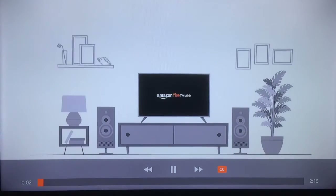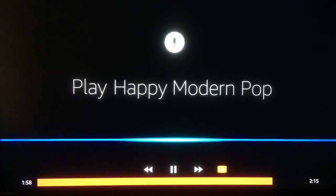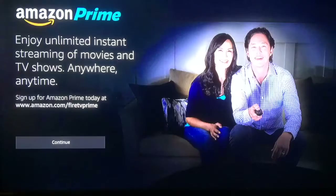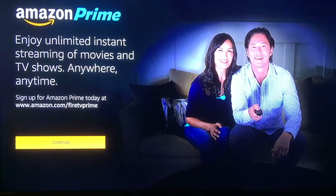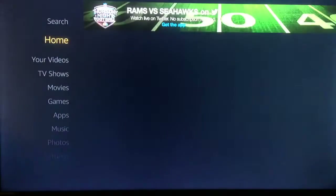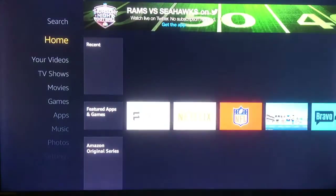There is a little intro video we will skip through, as it does not pertain to Directable. A couple more screens with Amazon information will update you, and then finally it will take you to your home screen.